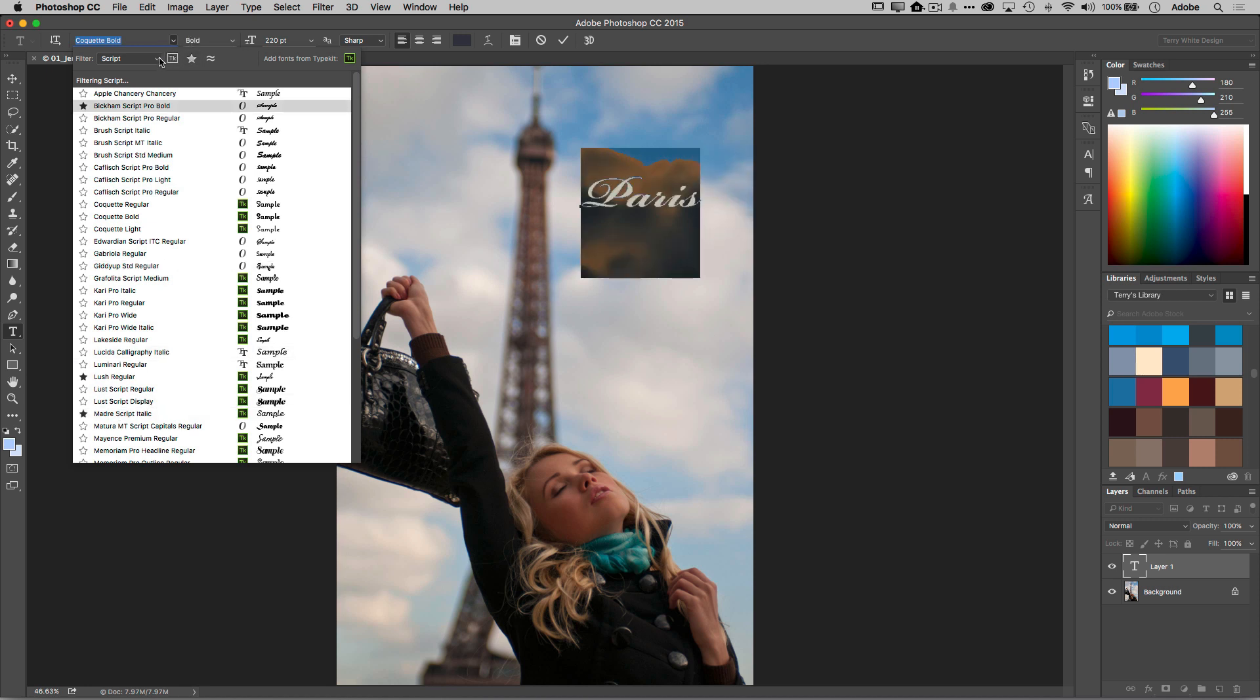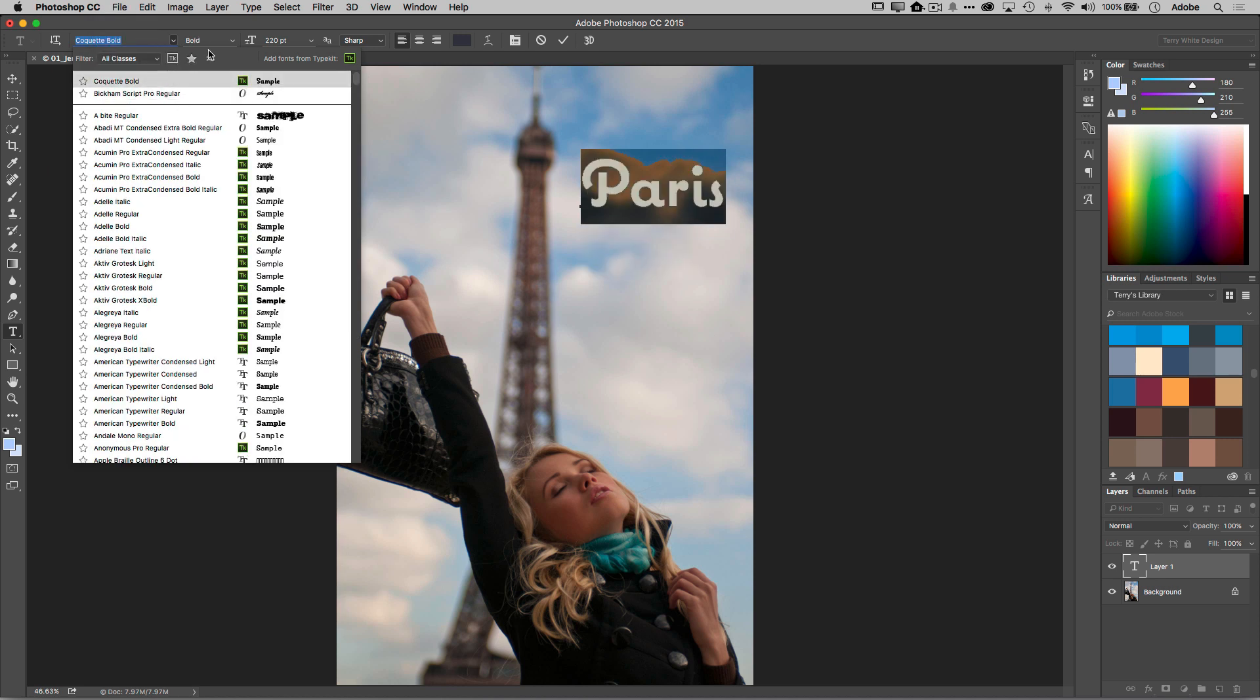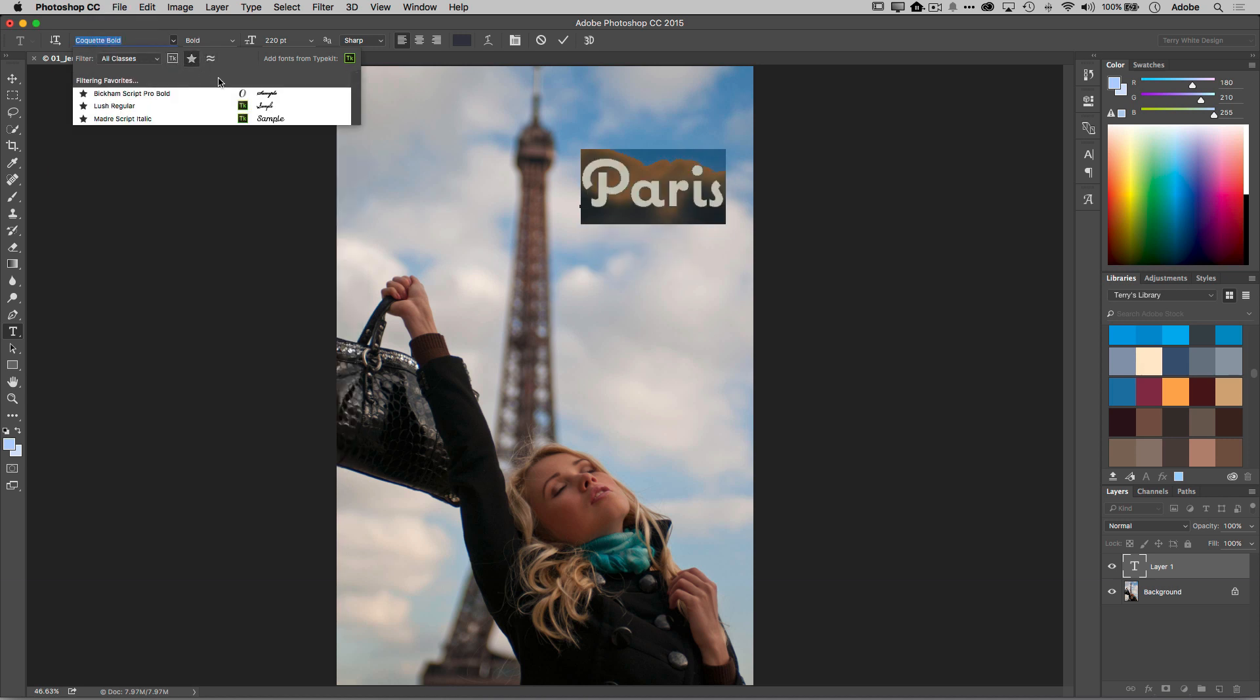So now the next time I'm looking for a font that's one that I really like to use over and over all the time, I can say just show me my favorites, just filter down to the ones that I like the most.